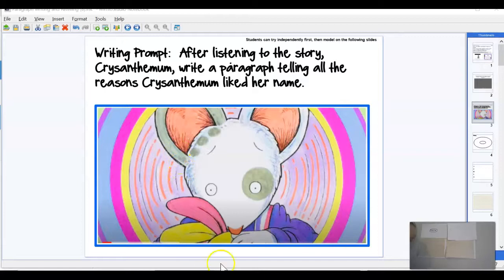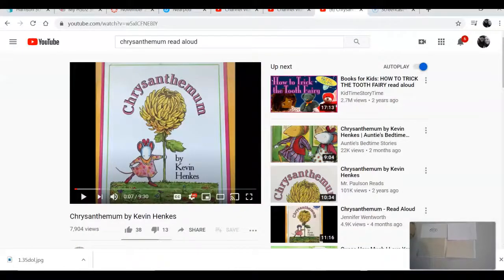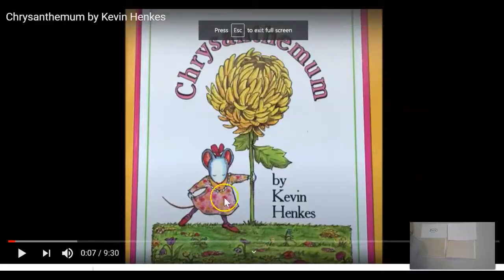Let's get down to our story. We're going to be listening to it on YouTube together, and we'll be taking notes together on why she liked her name. Let's listen.